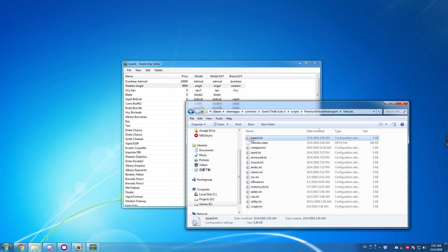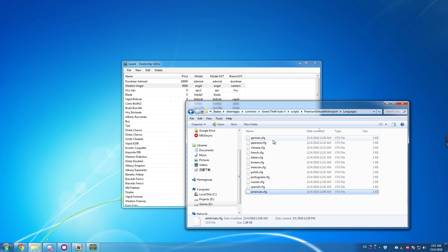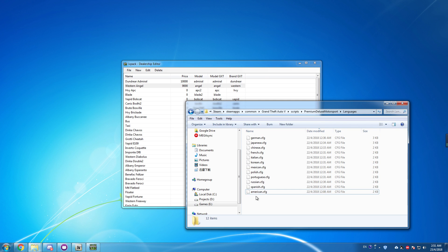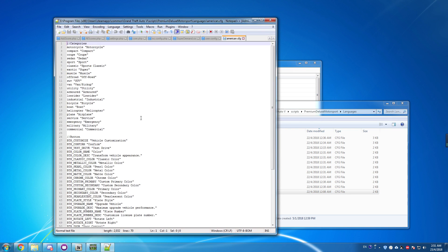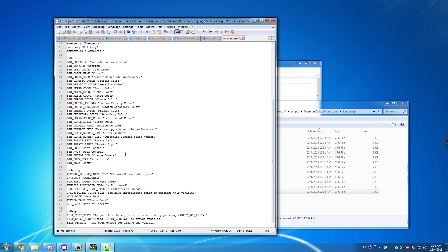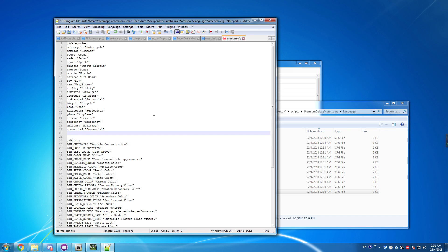Then go to the language file and open the American.cfg — that's for the English version of the game. If you have other languages like German or French, you can edit those files too. I'll open the American.cfg using Notepad++ for this tutorial.